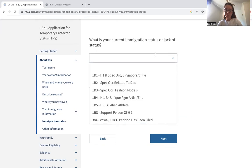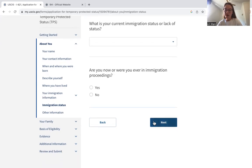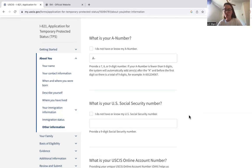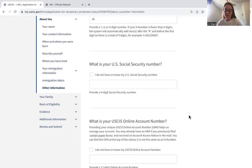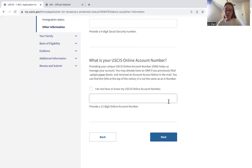Here is your current immigration status or lack thereof — the same list as before regarding what your immigration status is when you entered. They ask if you are now or have ever been in immigration proceedings. They also ask for your A number, which can be found on any receipt notices — some clients will not have A numbers yet. They'll ask for a social security number. In this application they don't give you the option of applying for a social security number, although if you included the concurrent work permit filing, you'll be able to request a social security number in that application. They also ask for your USCIS online account number, which if you have it would be on the receipt notice.